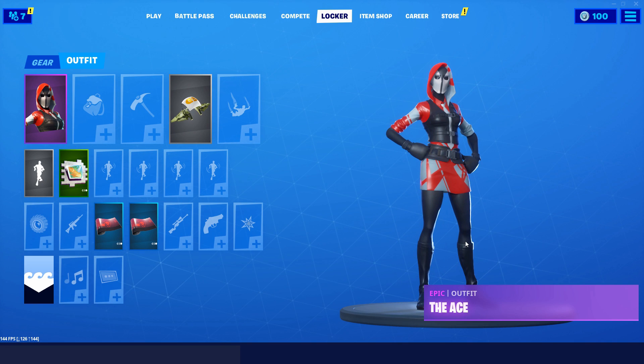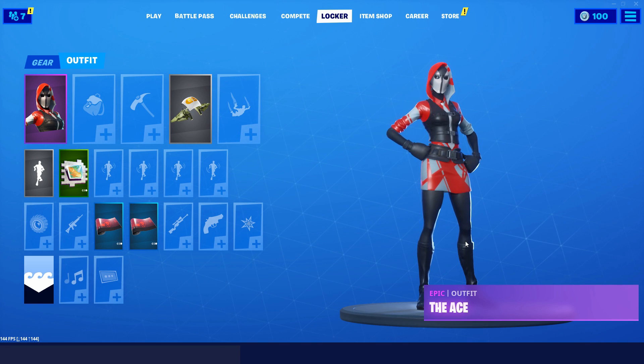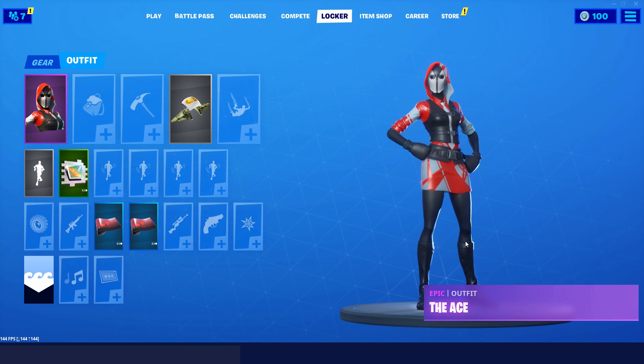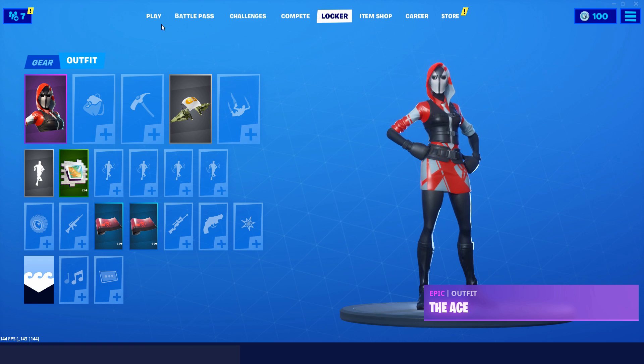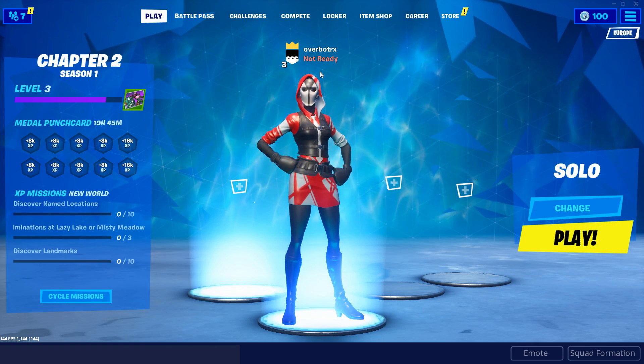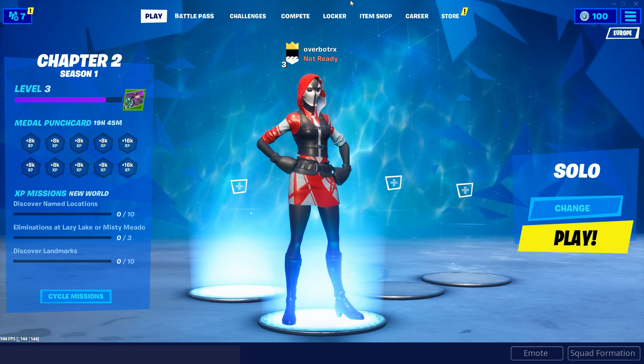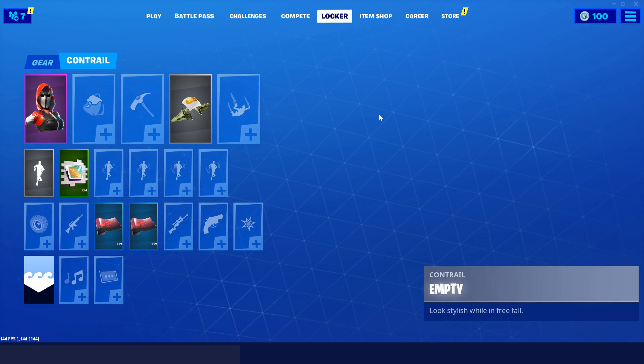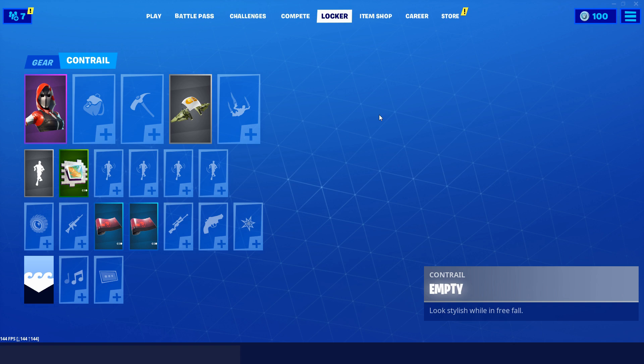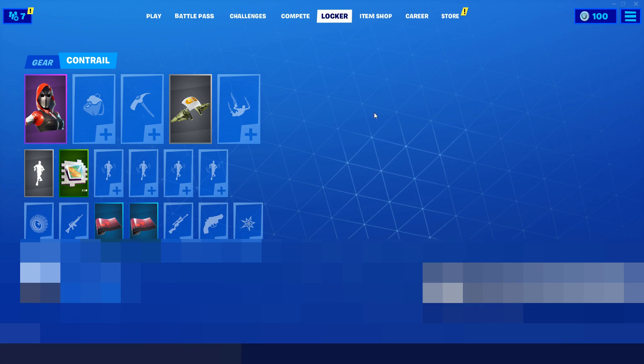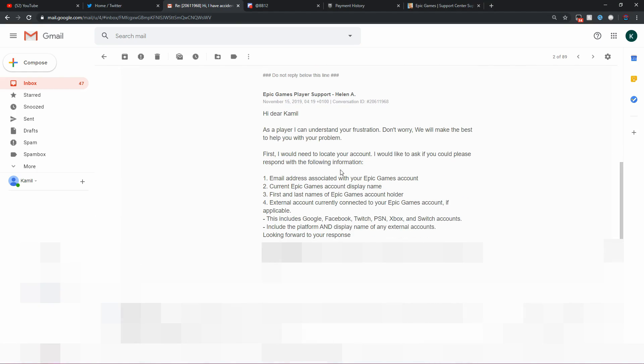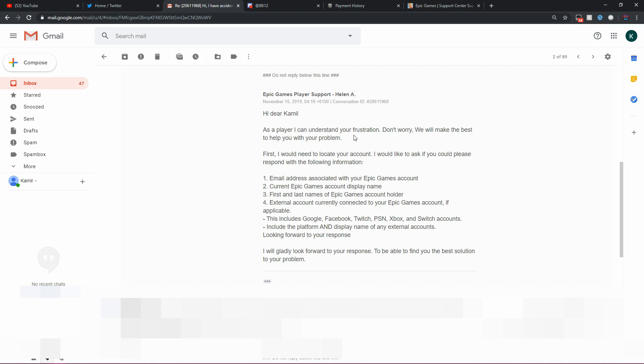It's on an alternative account. I don't have any use for it. I literally don't use this account at all. So I don't mind if the pickaxe gets removed from my locker. But I wanted it to transfer to someone's account, someone that would actually use it.